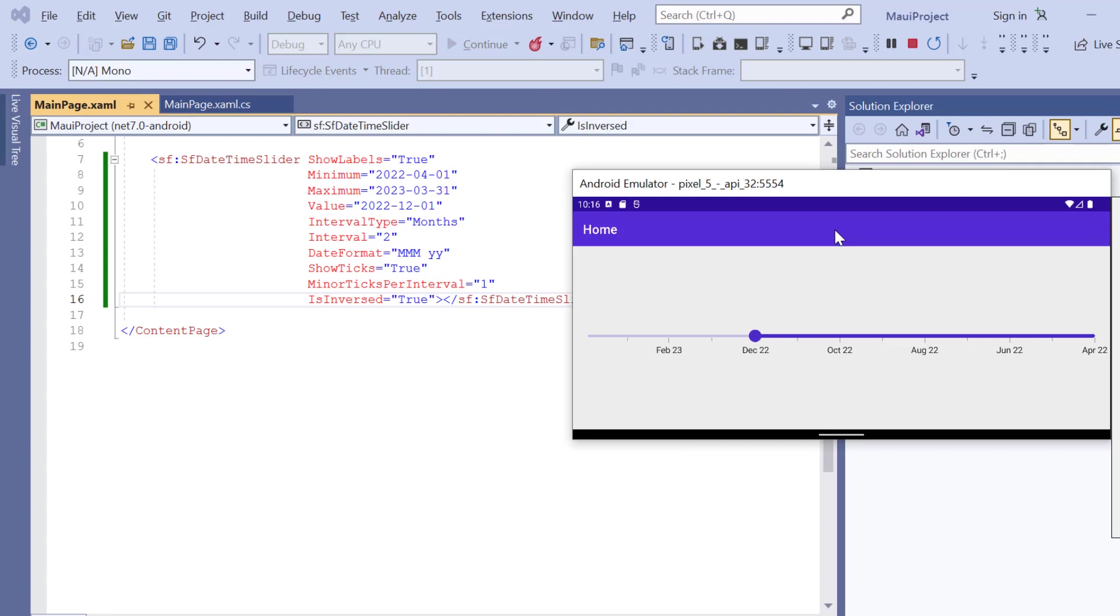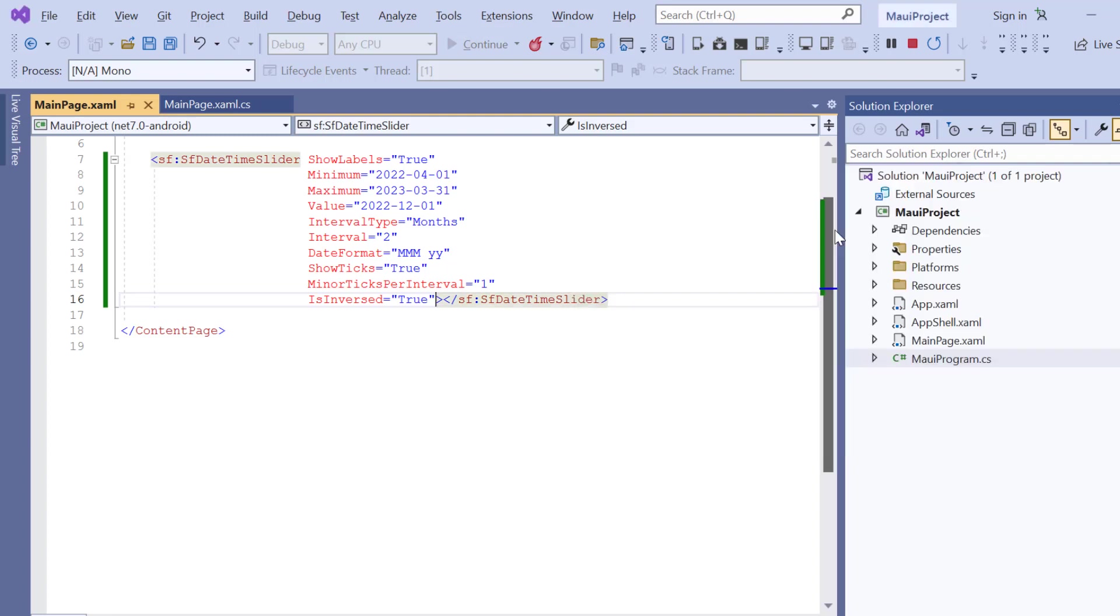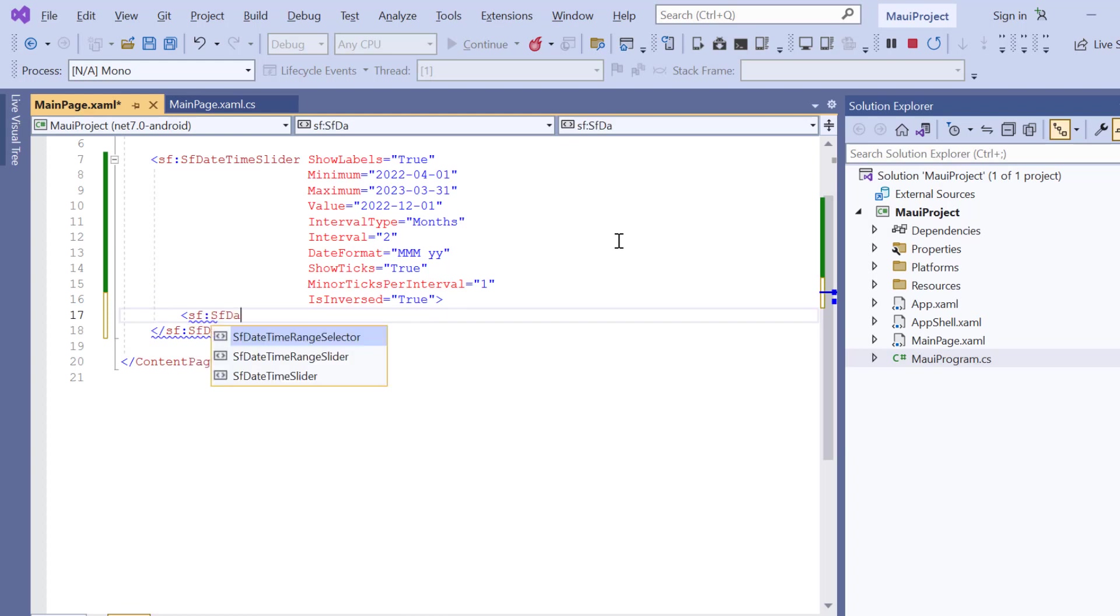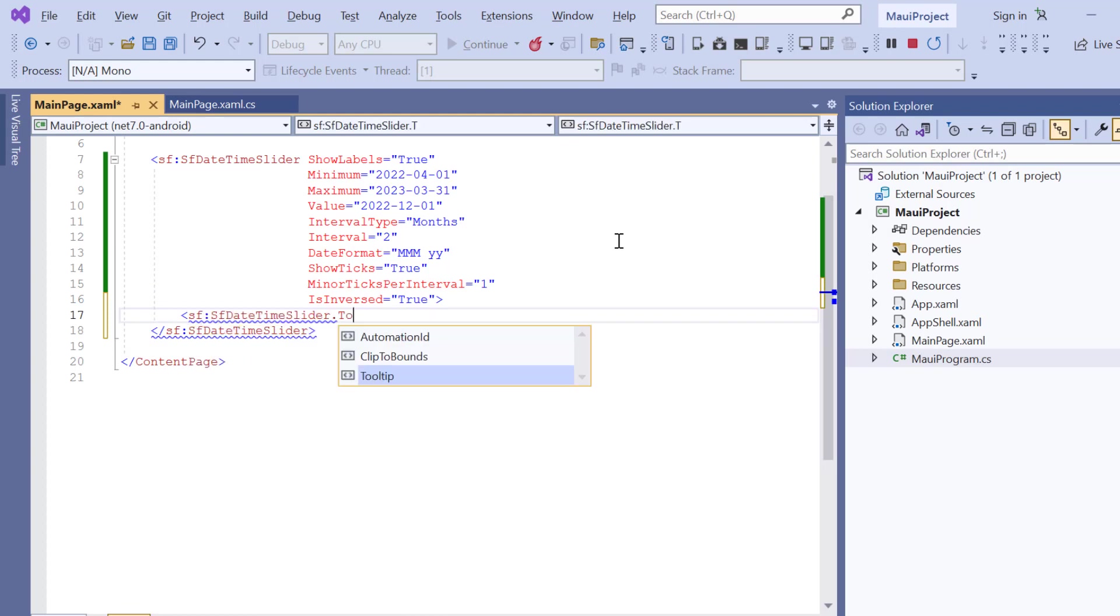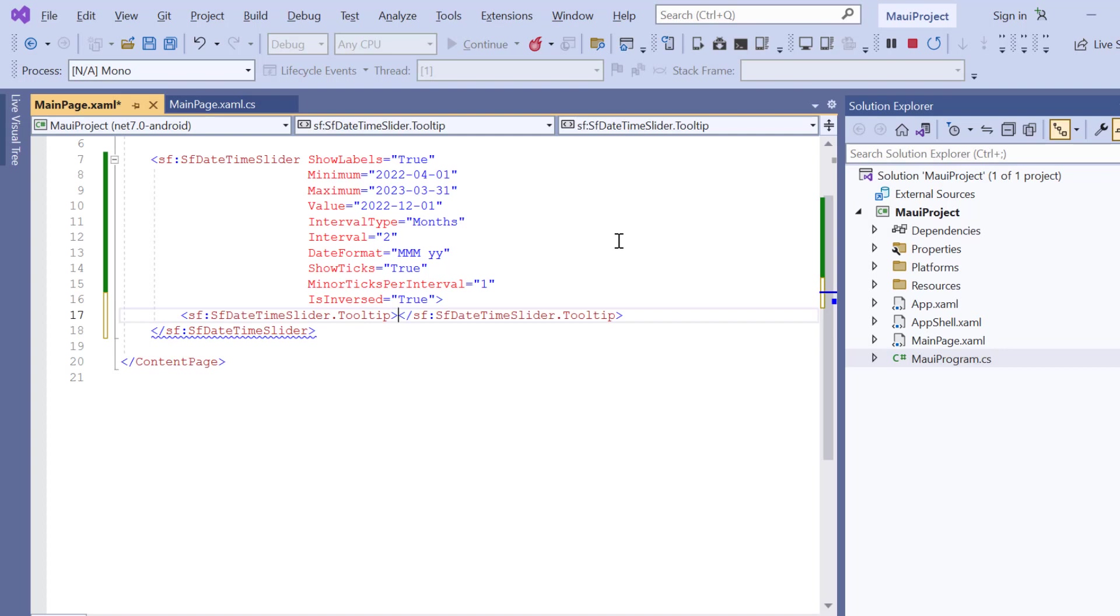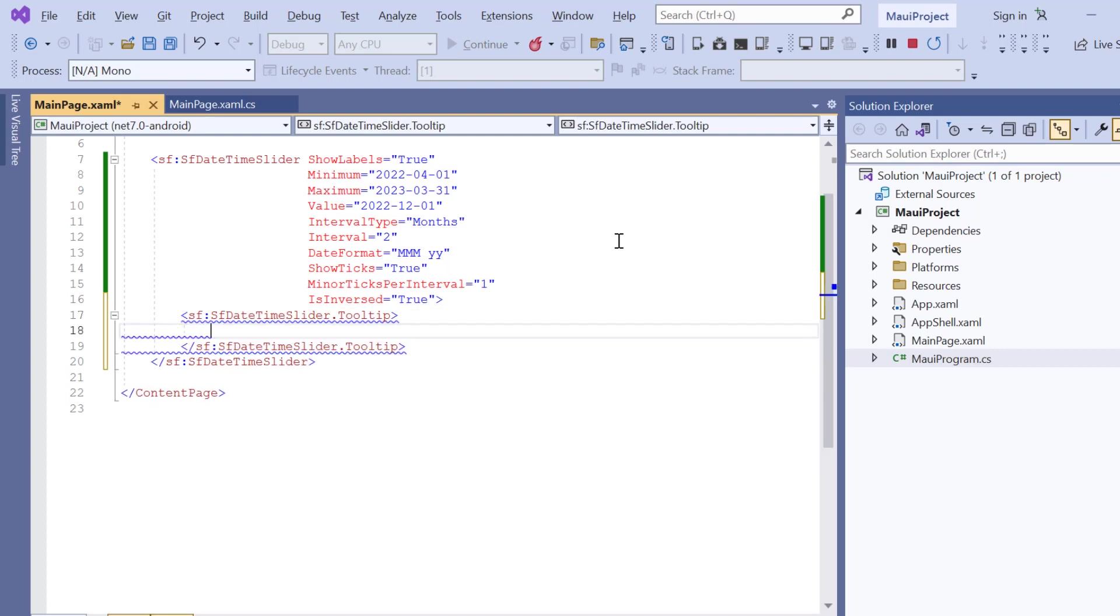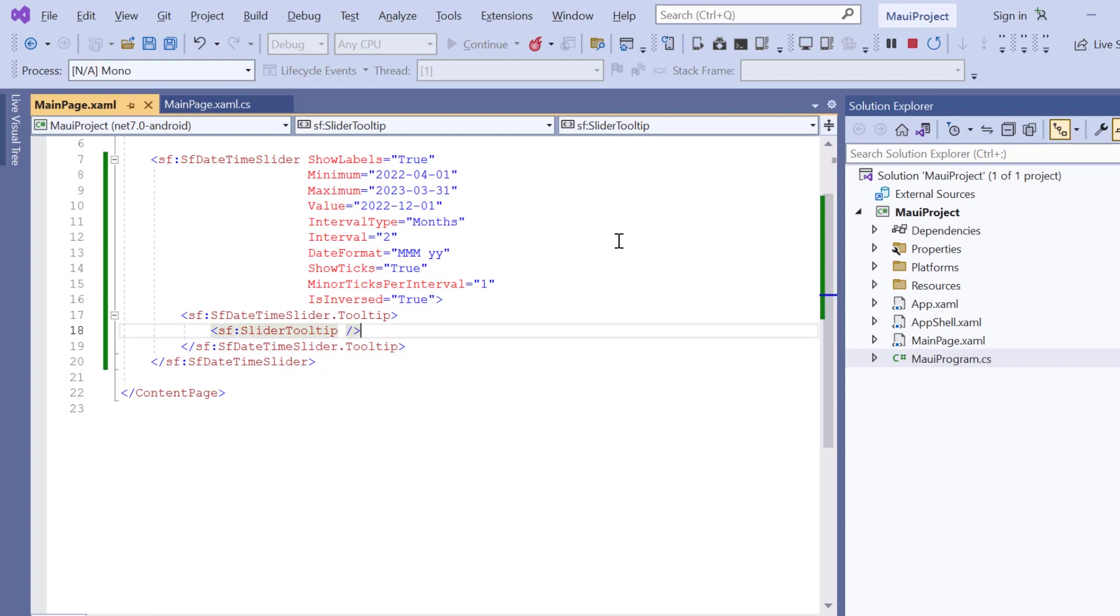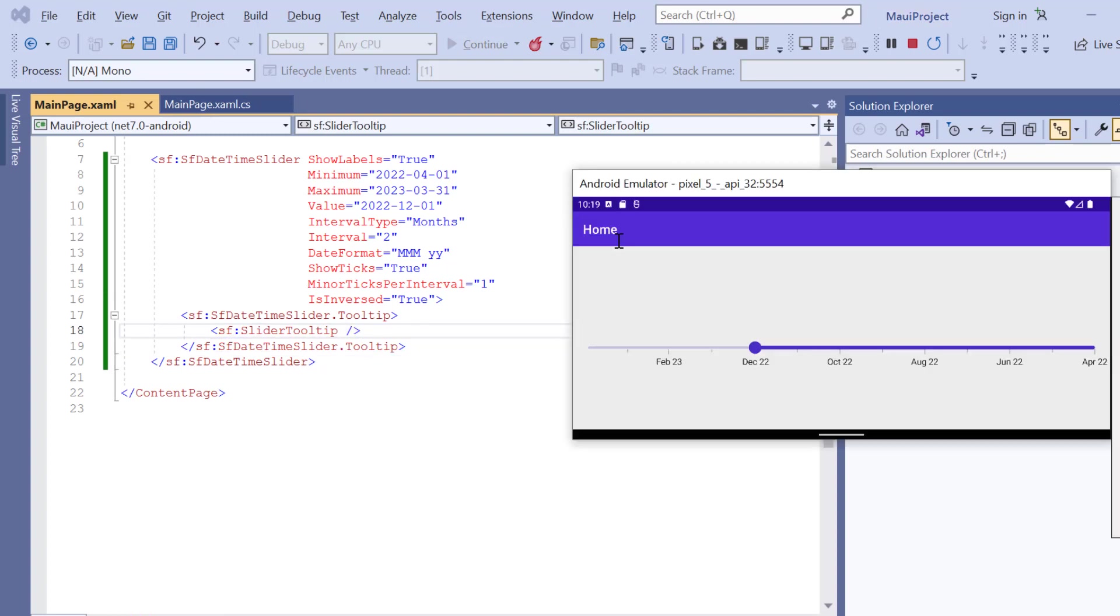Apart from these options, you also have another option to indicate the current selection of the year during interaction using a tooltip. To do that, I add the Tooltip property and include the slider tooltip. Check now, a tooltip is shown for the currently selected year.